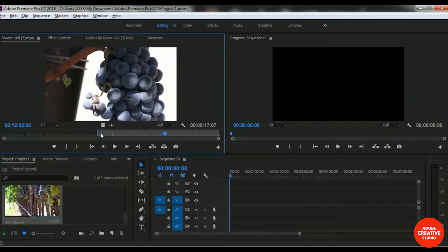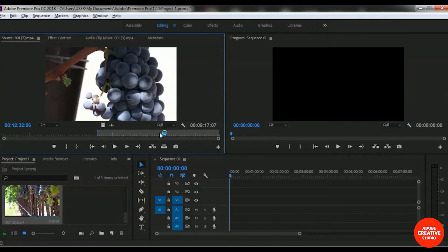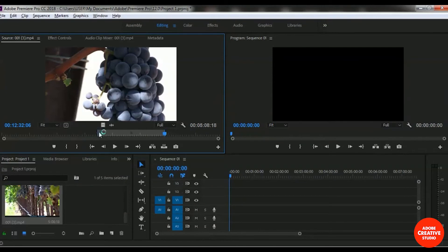I want to take this specific area from this clip. As I selected the Mark In option, I now have to select the Mark Out option. I'm selecting the Mark Out option, and you can see this specific area is now selected. We want to add only this specific area to our project timeline.